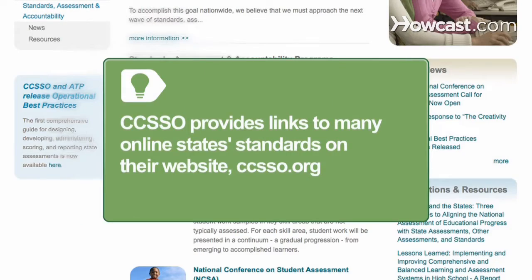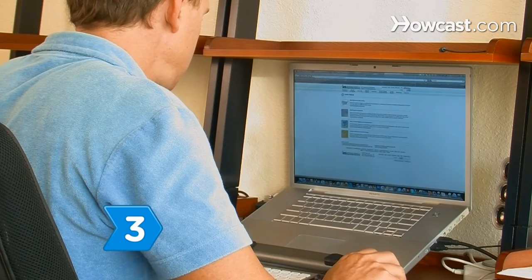The National Nonprofit Council of Chief State School Officers provides links to many online state standards at its website.